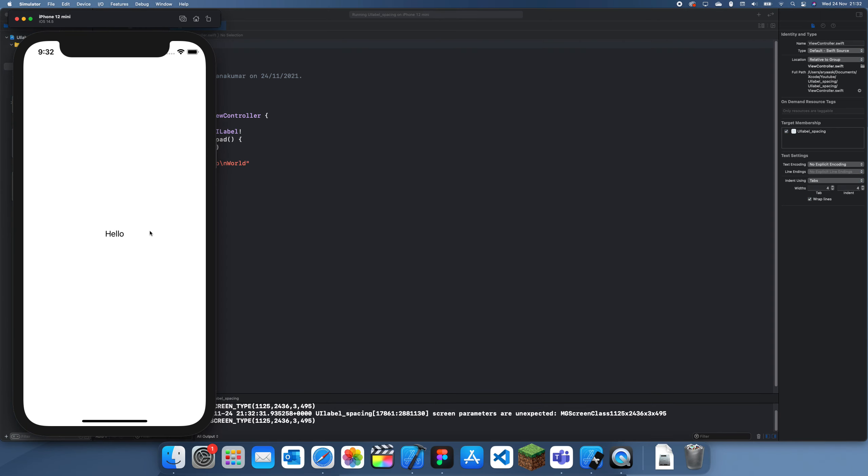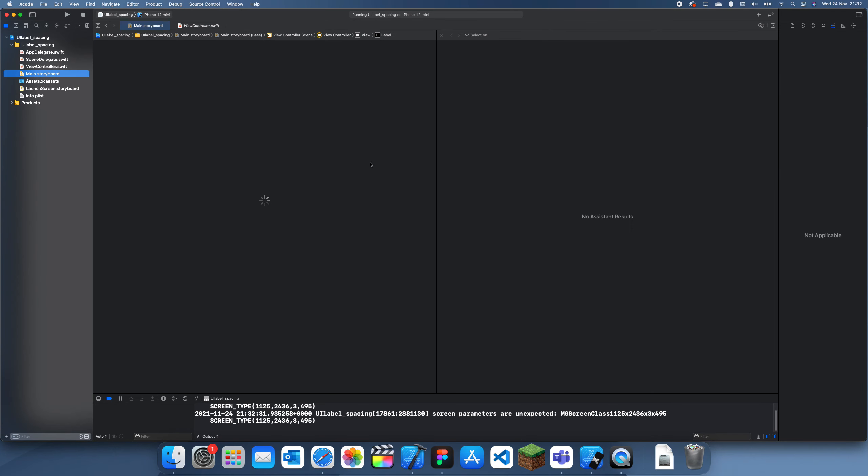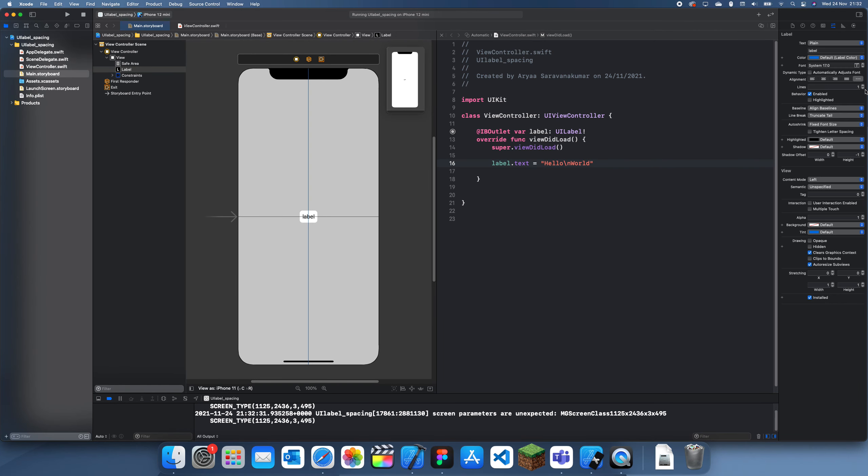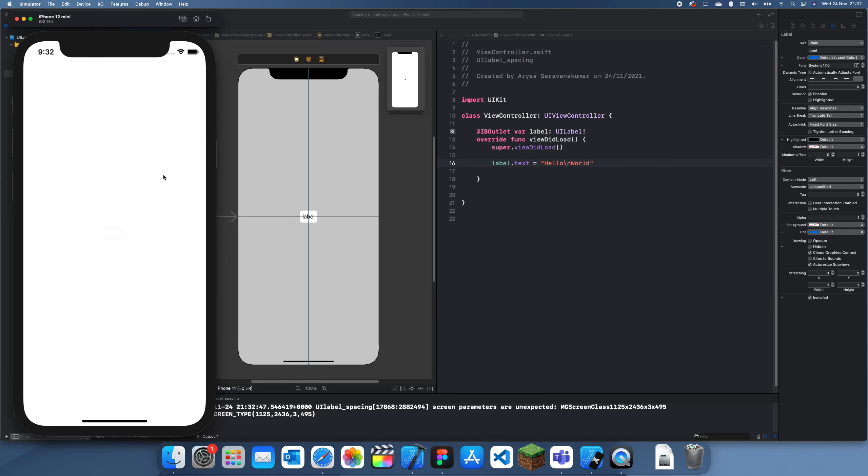Oh, why has that not happened? Oh yeah, we have to change the lines to zero. That just means it's infinite lines. So now it should work.